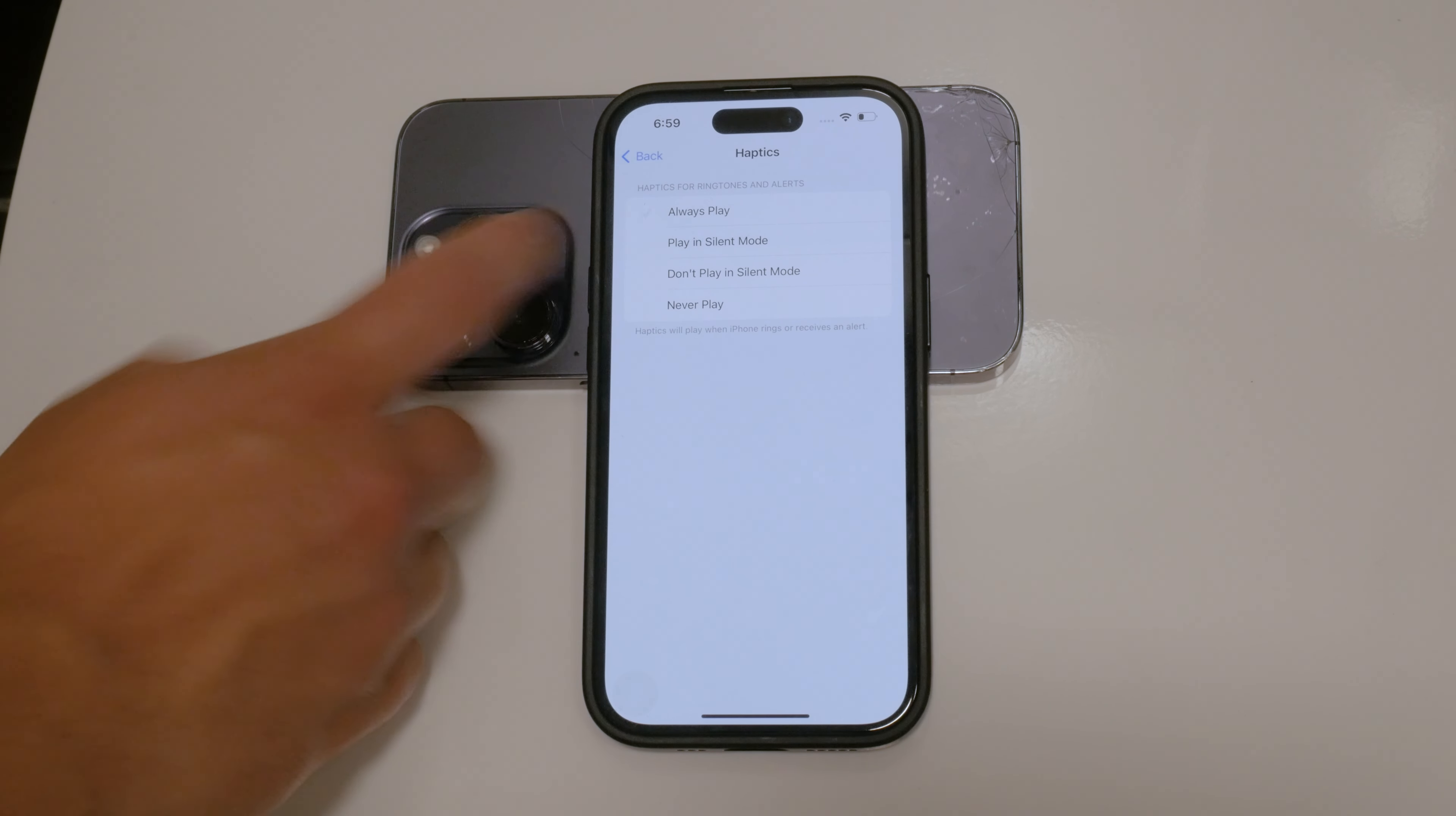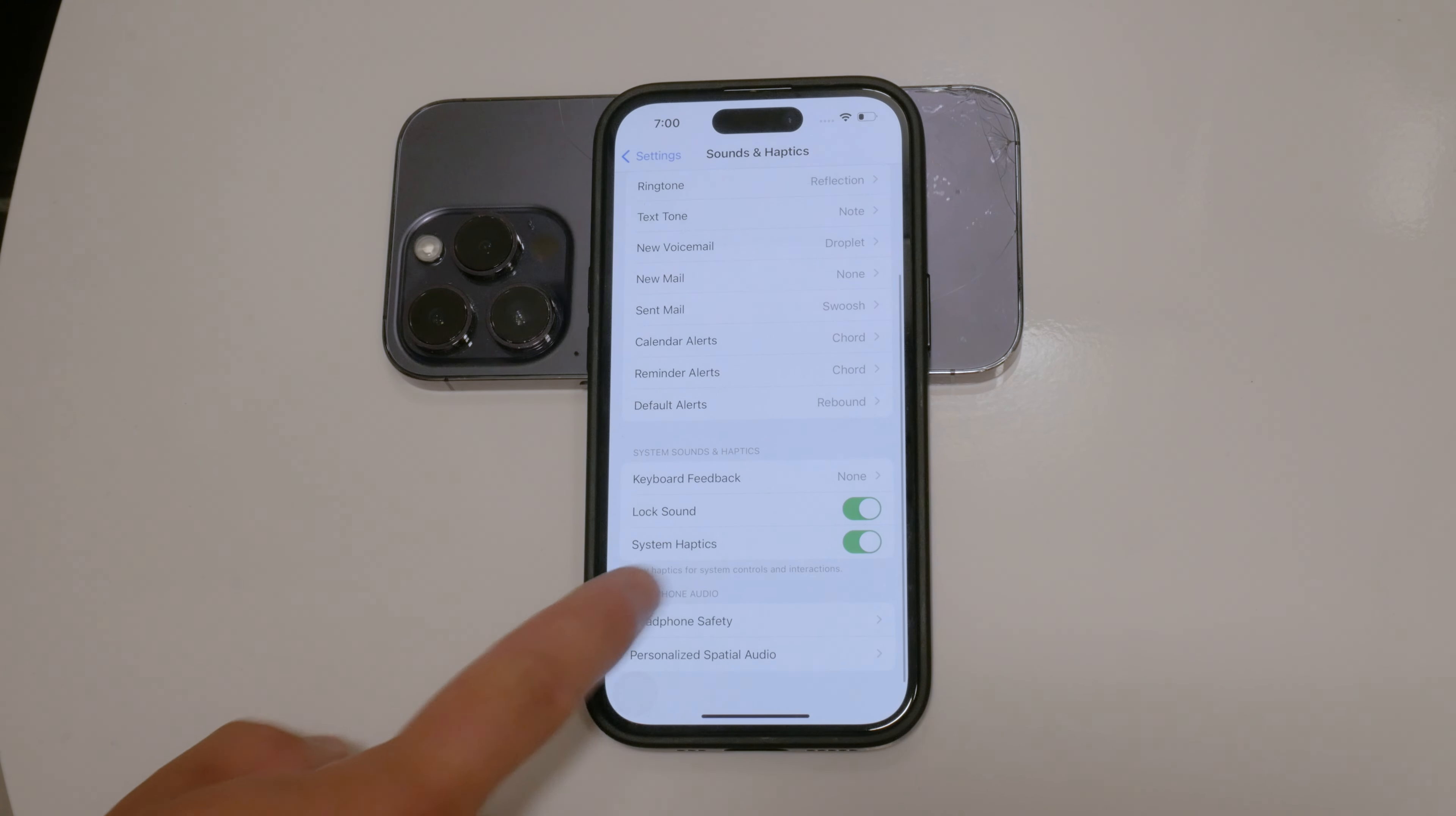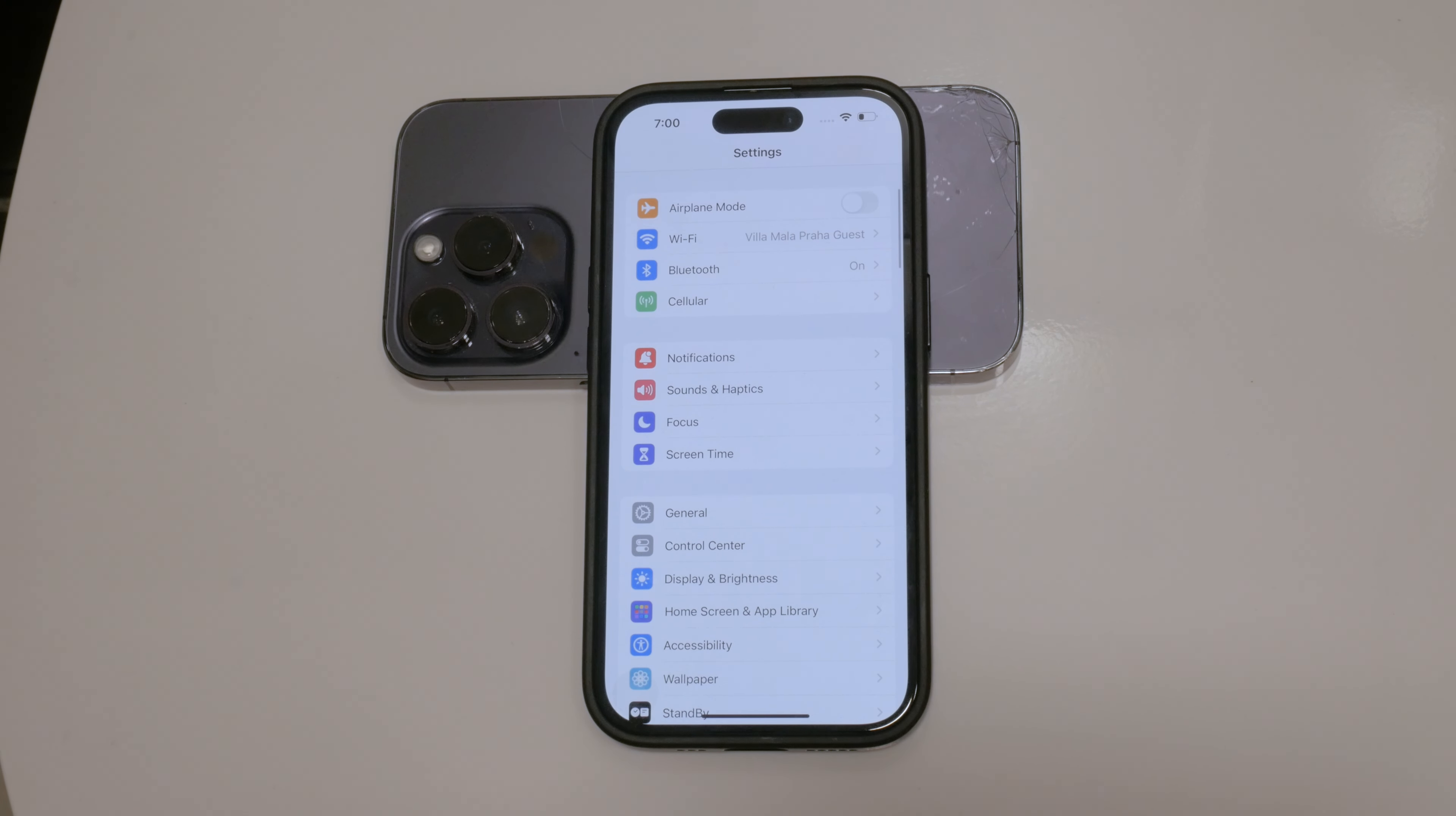Additionally, there are other options to disable system haptics and sounds like keyboard clicks and unlock sounds. These can be found in the Sounds and Haptics section. By disabling these, you can minimize distractions from unnecessary vibrations and sounds when interacting with your phone.